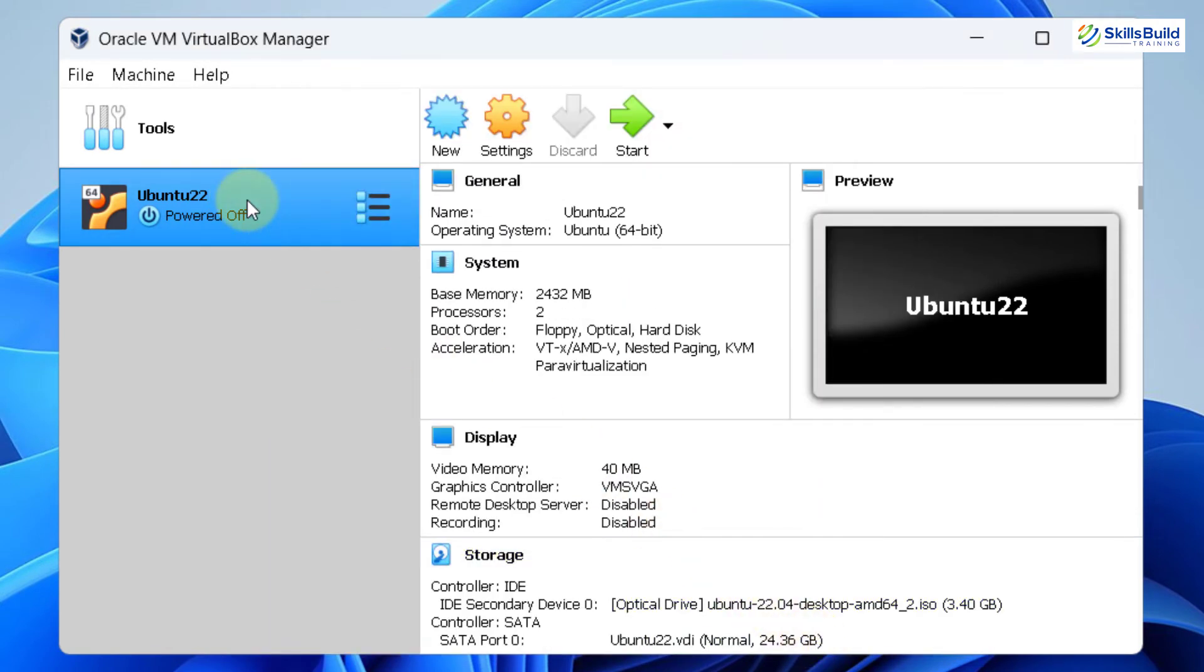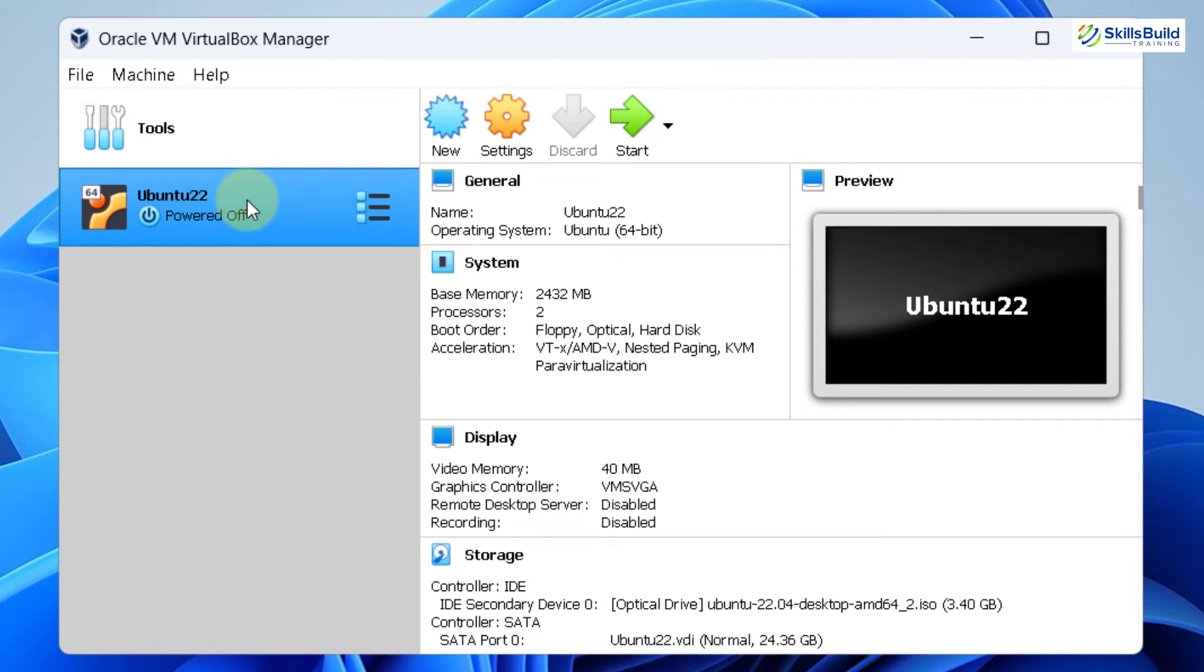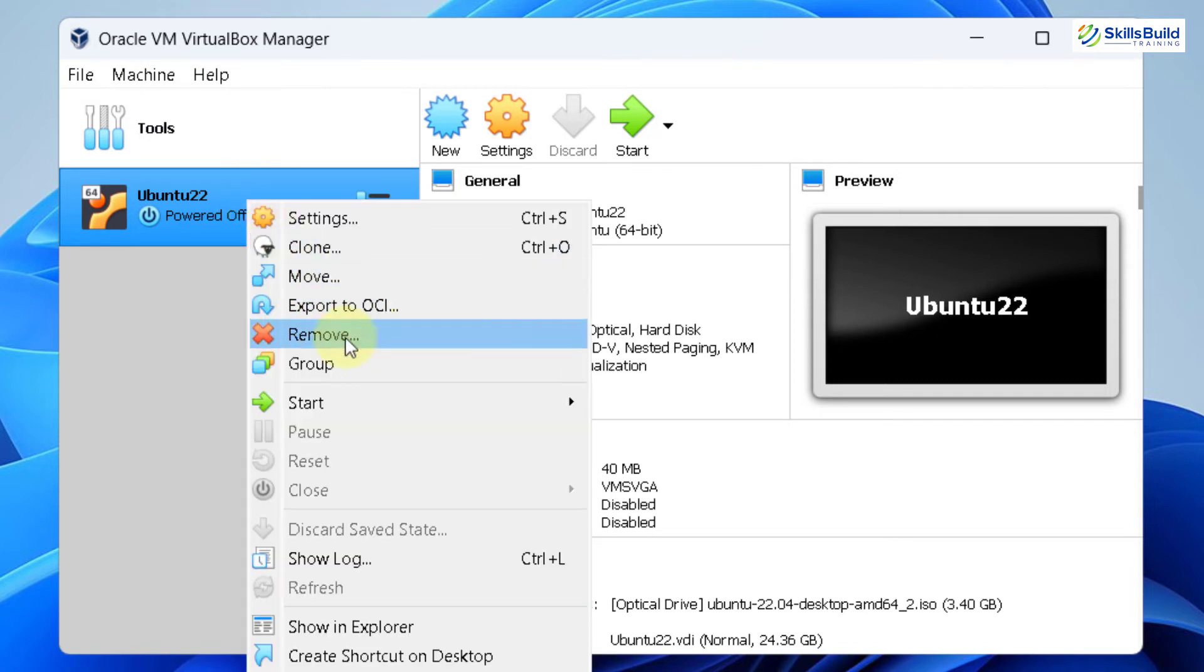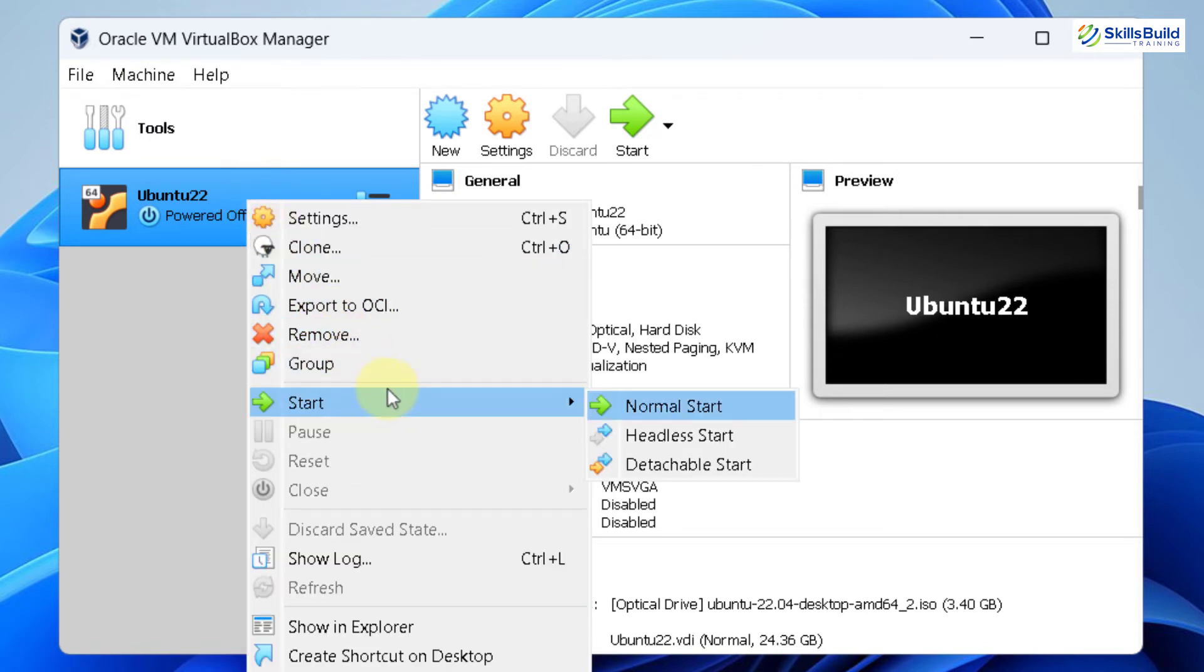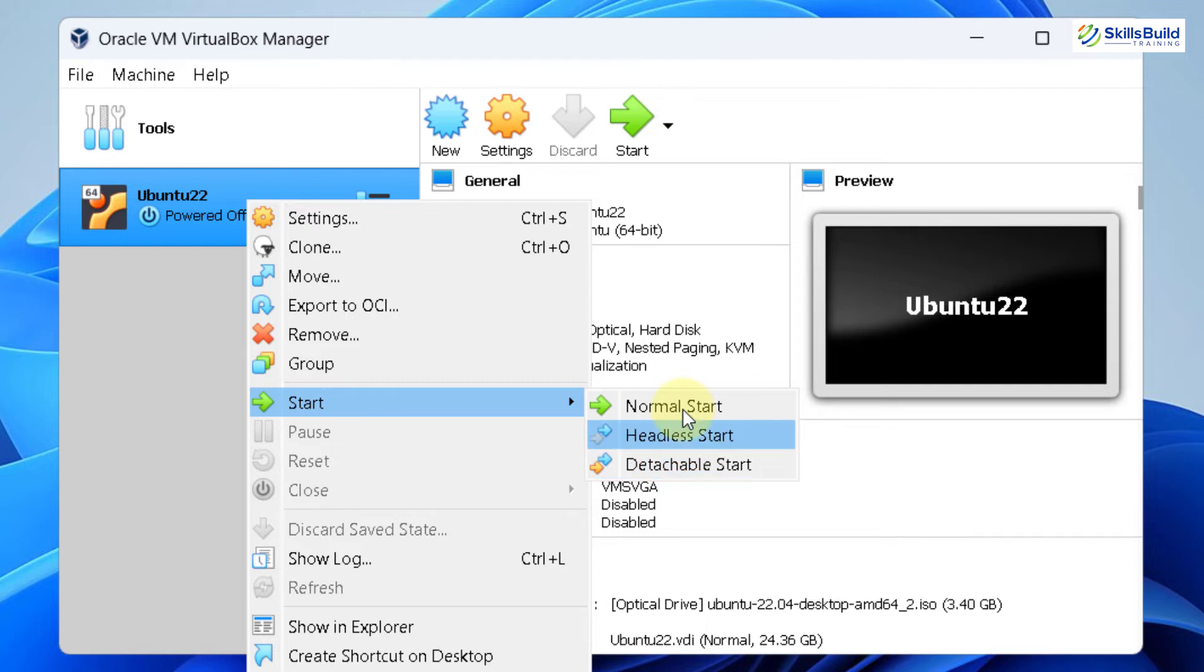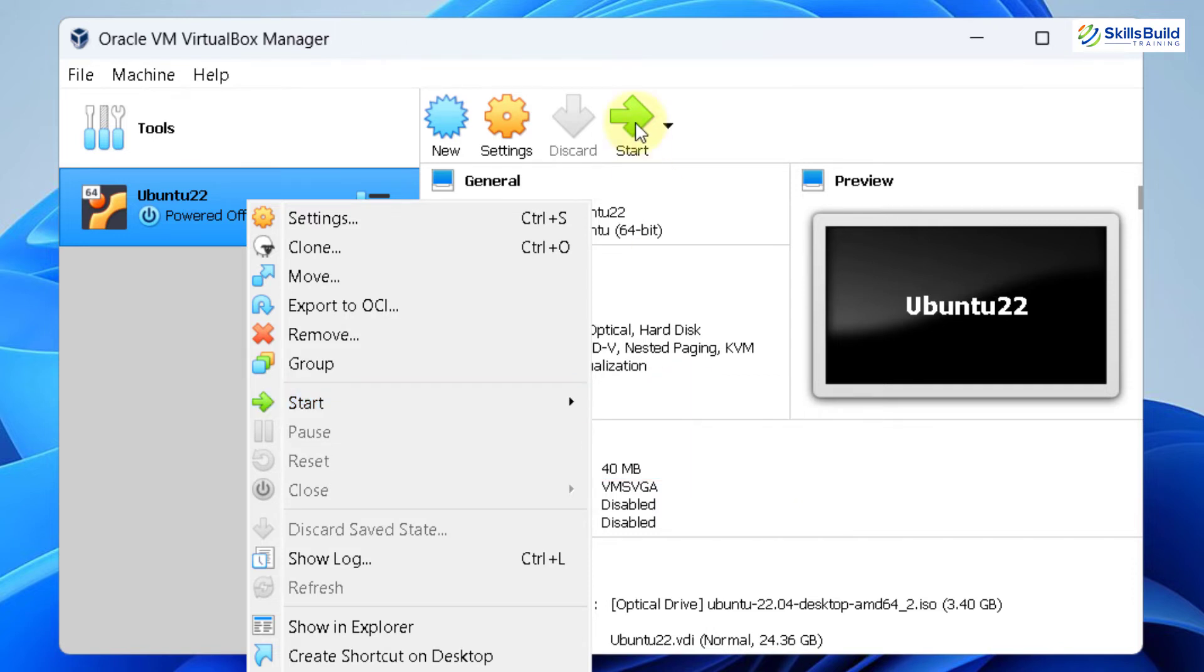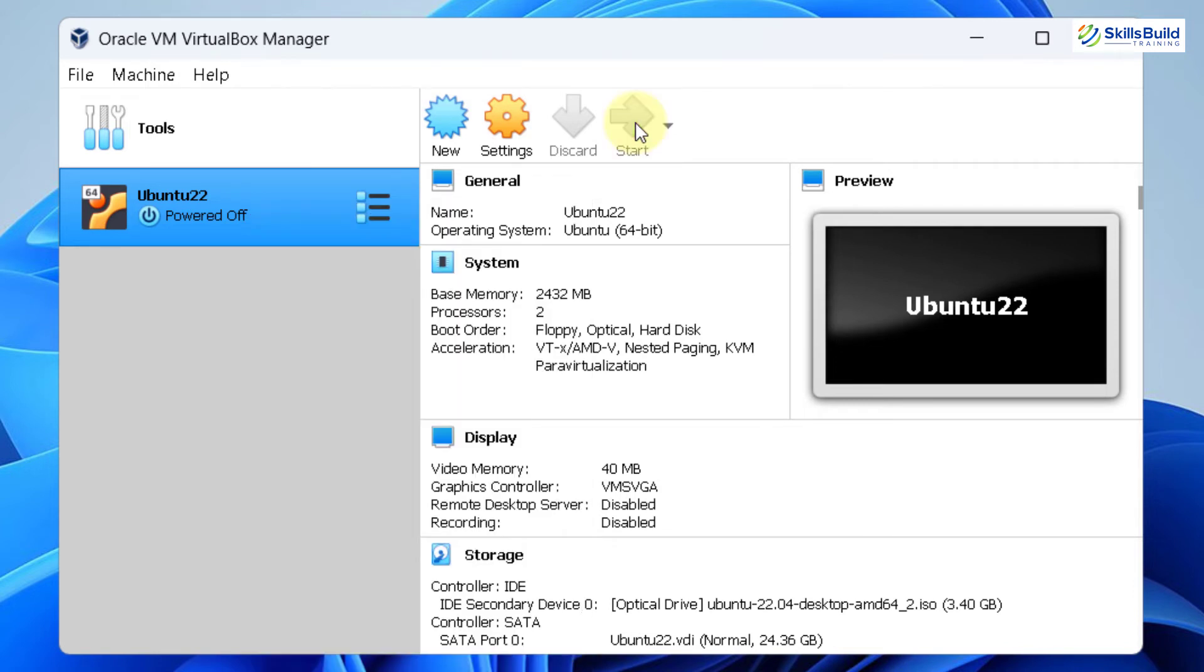Now it's time to start our virtual machine. Either right click on it and go to your start option. And from here, you have three options. Normal start, headless start or detachable start. It is recommended to go with normal start. So just click on this one or click on this icon at the top. And now it will start our Ubuntu.